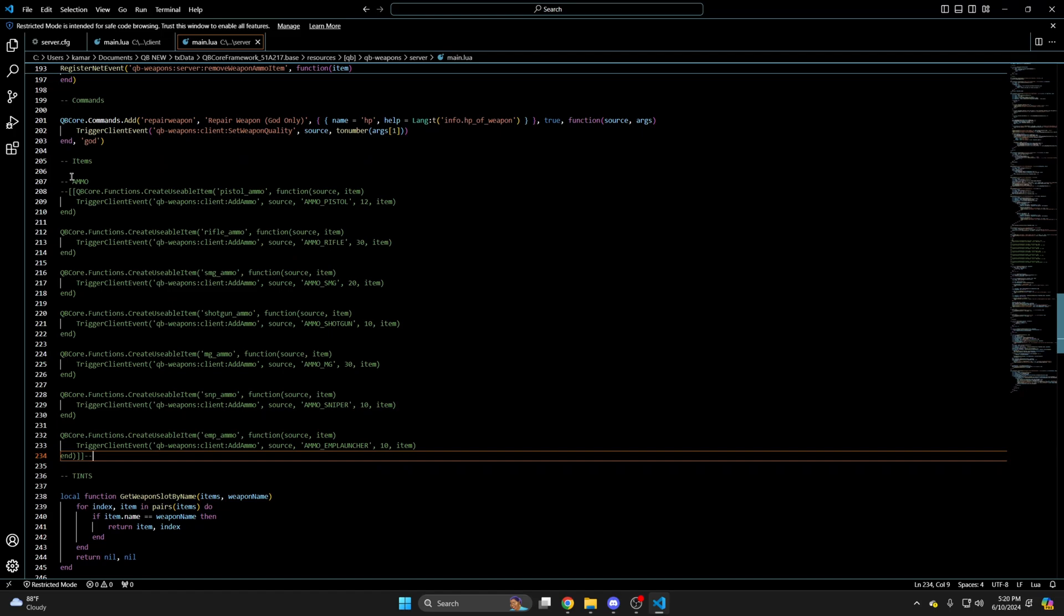If you're using the version of QB before the recent update that is all you need to do. You can also go into the config and set the inventory you're using if you aren't using QB inventory. If you're using the newest version there are some additional changes you'll need to make.